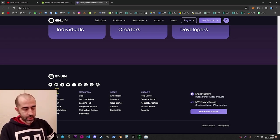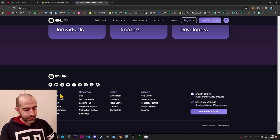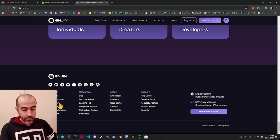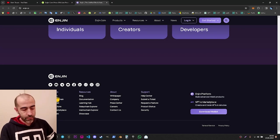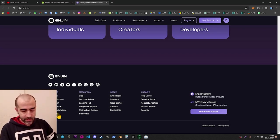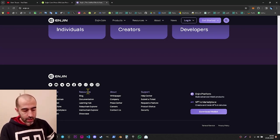In the product category, there is Enjin coin, Enjin blockchain, wallet, platform, marketplace, and Enjin Beam — we have already seen all of them. In the resources category, there is a blog which we have checked, and documentation which we have also checked.